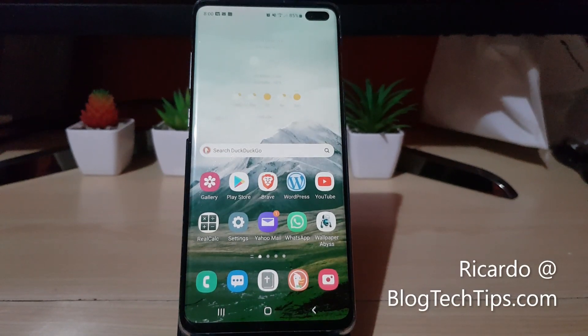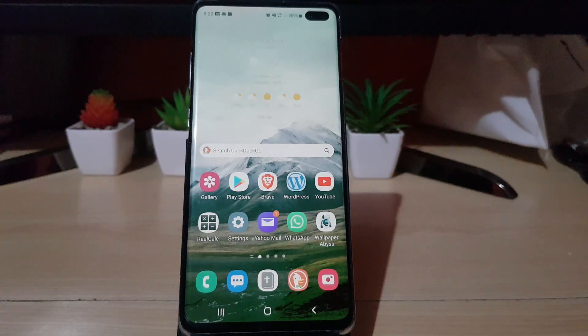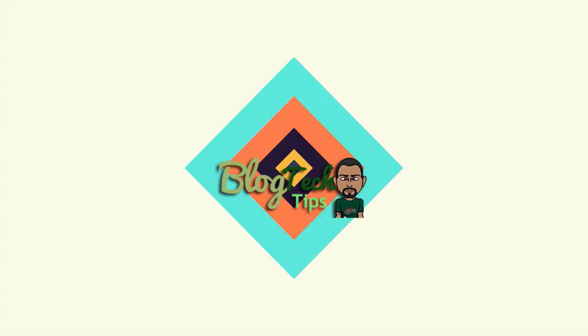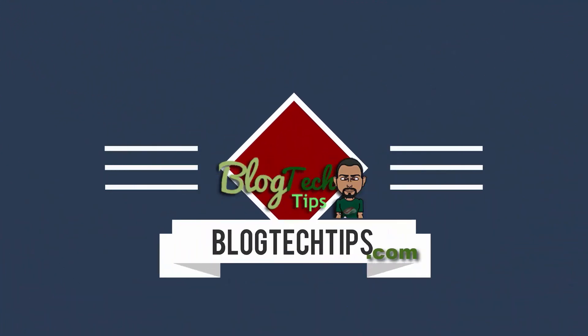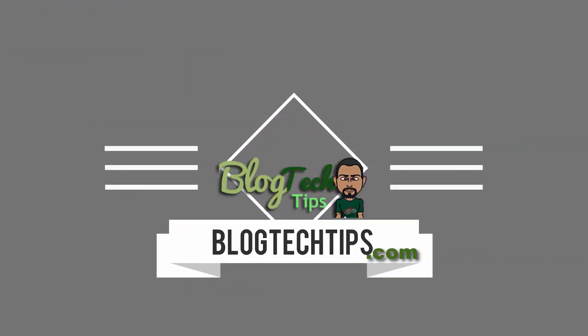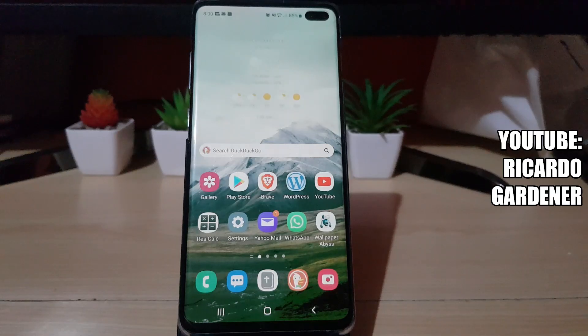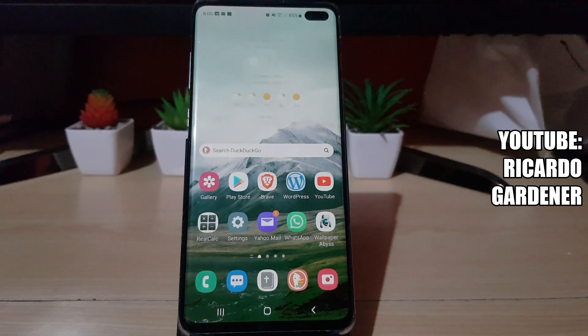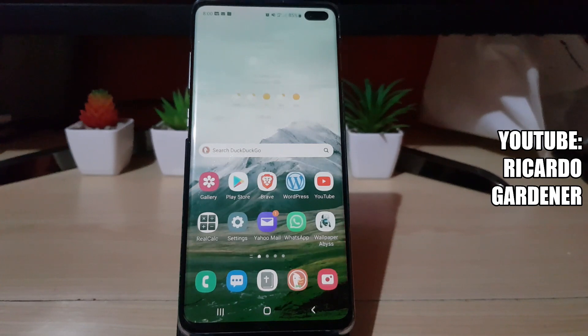Hey guys, Ricardo here and welcome to another Blog Tech Tips. In today's tutorial I have a very simple tutorial showing you on Google Chrome how to change the language. If you have a Chrome browser on your Android device or other similar devices, it should be a similar procedure.